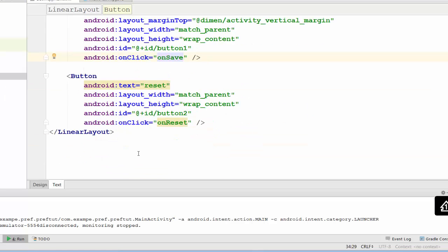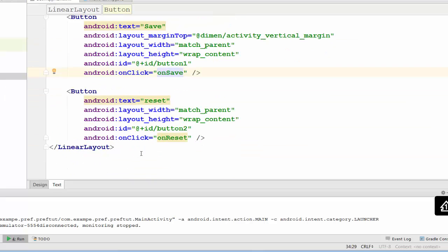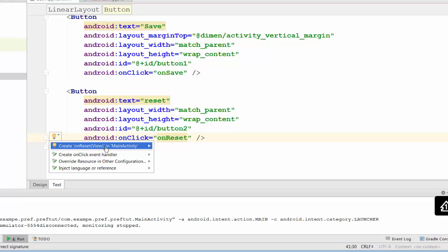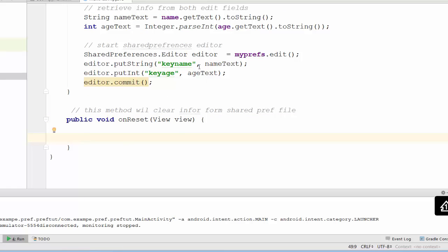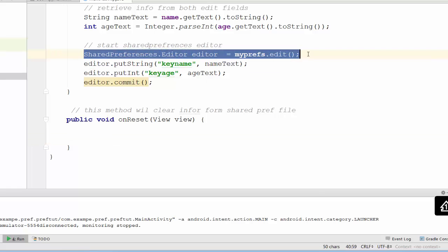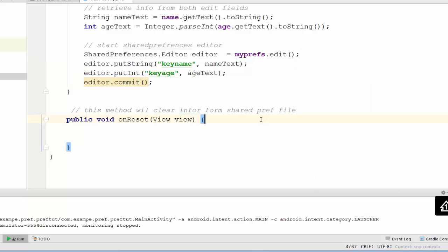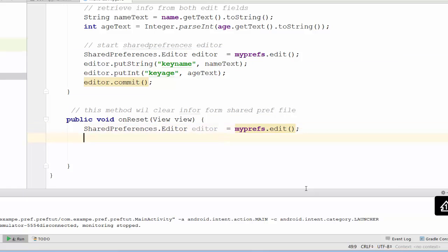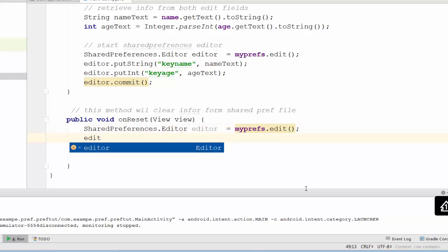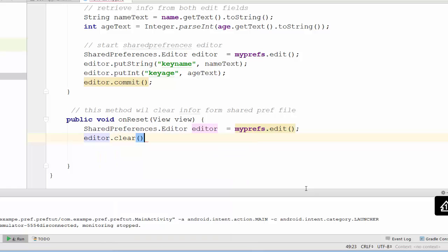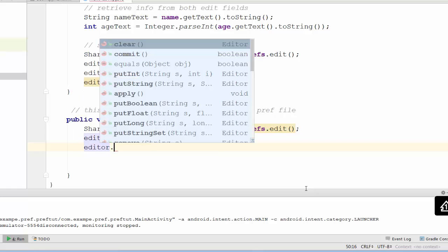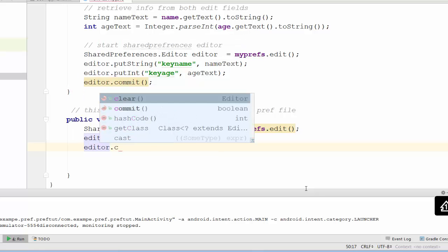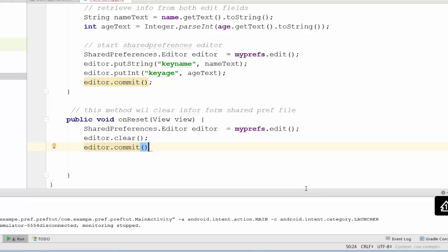Now we need to move to the second button in our layout. It will be onReset method. Click on this method and create onReset view in main activity. What we will do here, we will call again shared preferences editor. Second, I clear shared preferences by using editor.clear. Finally I have to commit changes using editor.commit. In this case, reset will clear information.